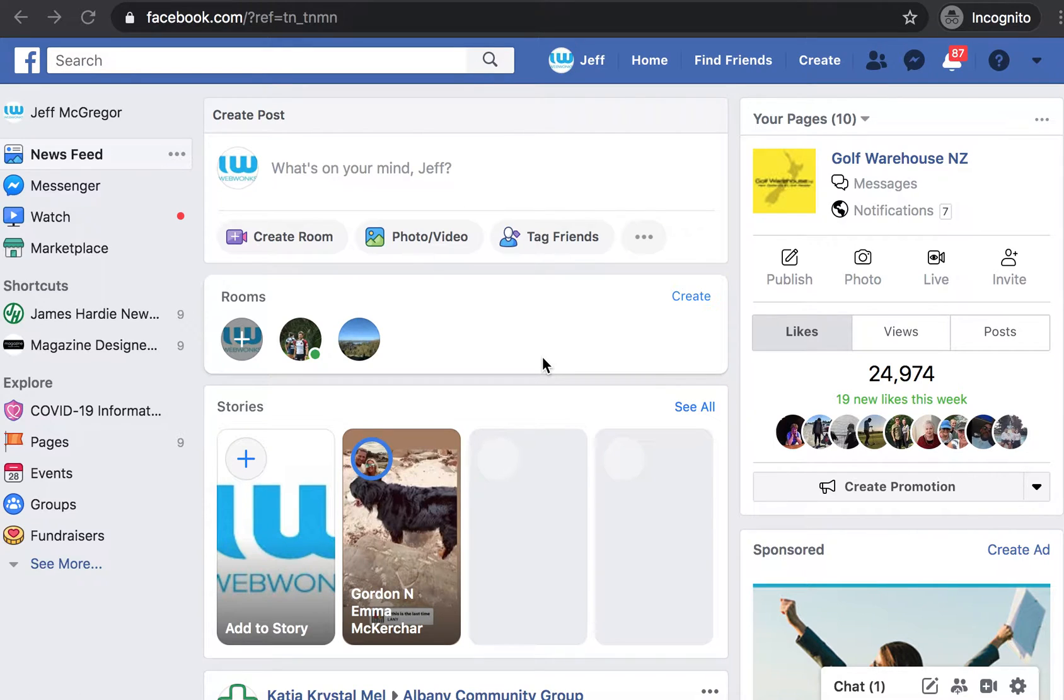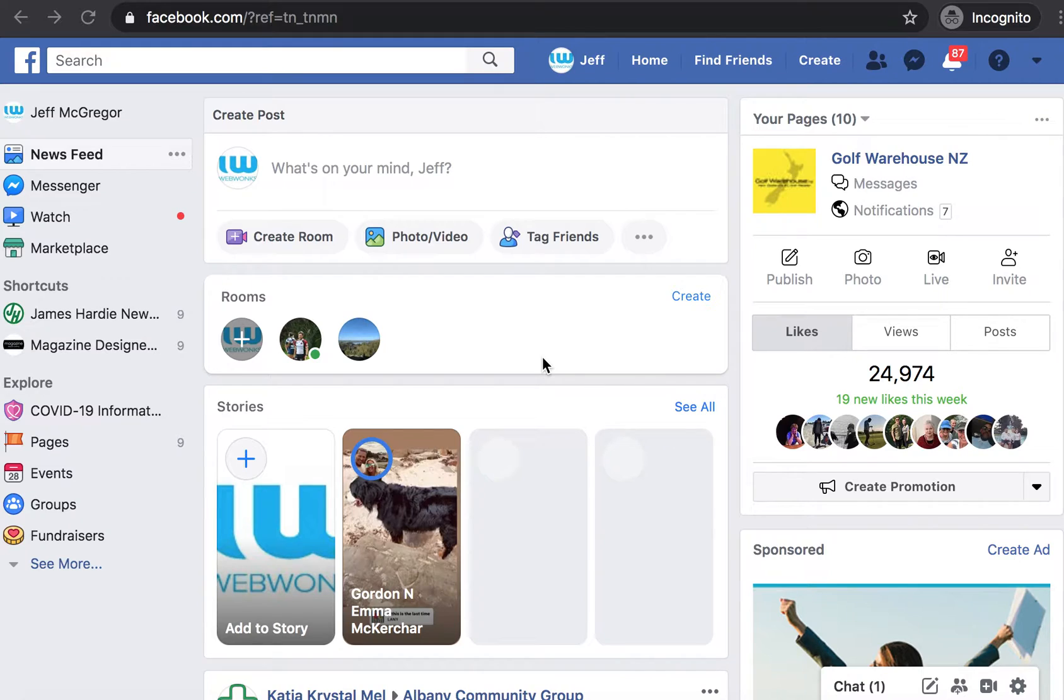In this video we will be going over the process of granting a user access to a Facebook business manager.